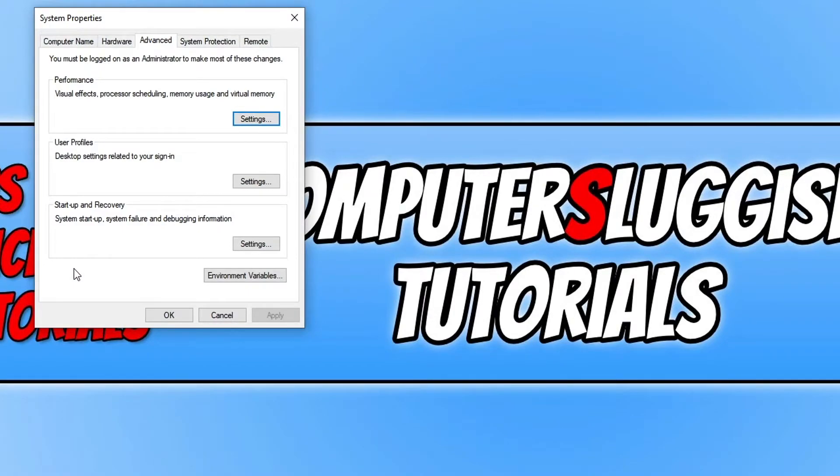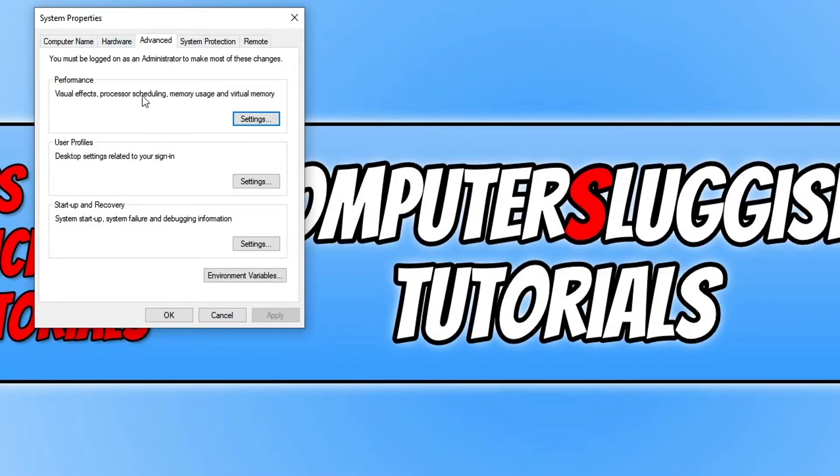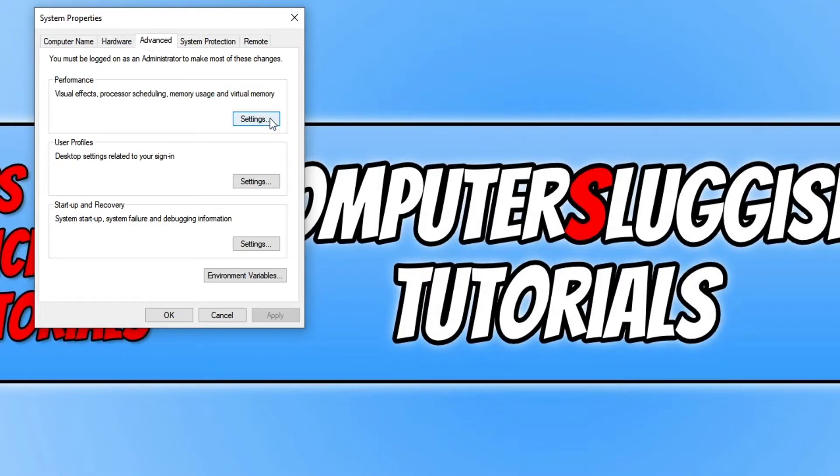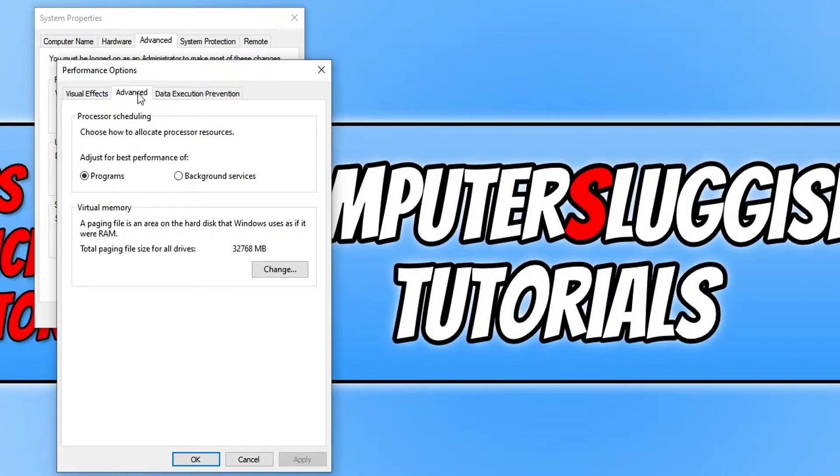You now need to click on the advanced tab and you will see a performance section. Click on the settings button and then go across to advanced. Now click on change under virtual memory.